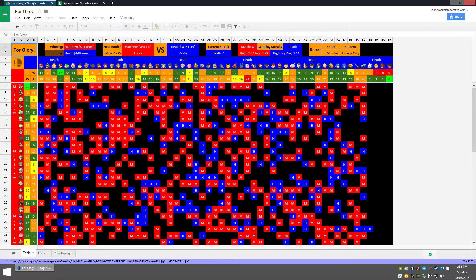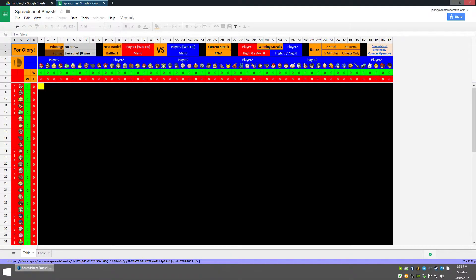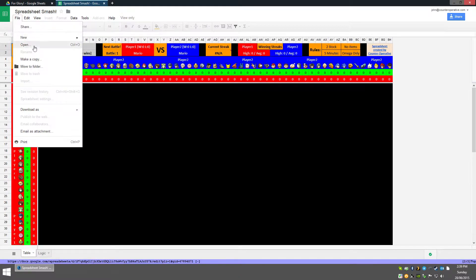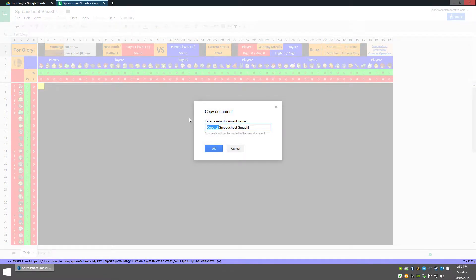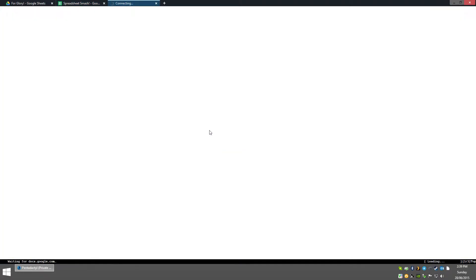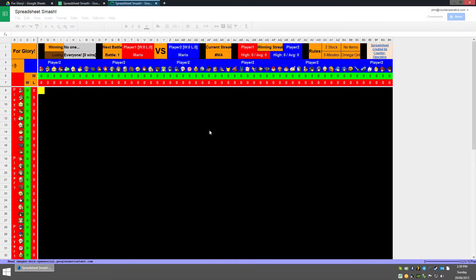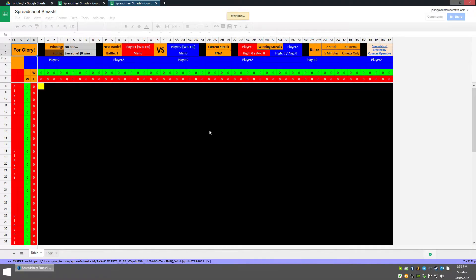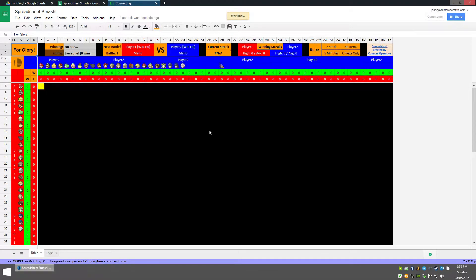The first thing you'll have to do is go to tinyurl.com/SpreadsheetSmash and you'll get this blank template. You will need a Google account because the first thing you'll need to do is make a copy of the spreadsheet. Just go File and Make a Copy, give it a name, and the spreadsheet will begin loading. It's a bit complicated so it might take a bit to load initially with all the images and formulas, so give it about a minute.